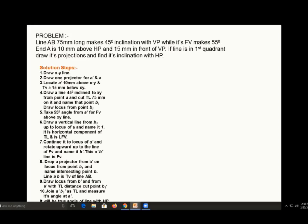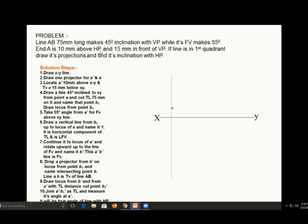These are the steps to be followed for drawing the projection of the line. The very first step is to draw the reference line XY. Then we draw a vertical line and mark point A above and below on this vertical line at given distances of 10 mm and 15 mm. This 10 mm is for A dash and 15 mm is for point A in the top view.